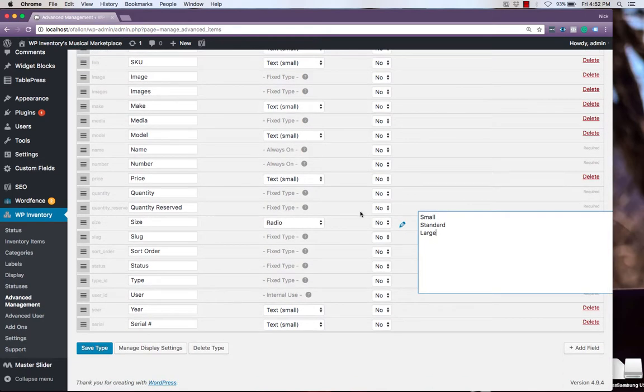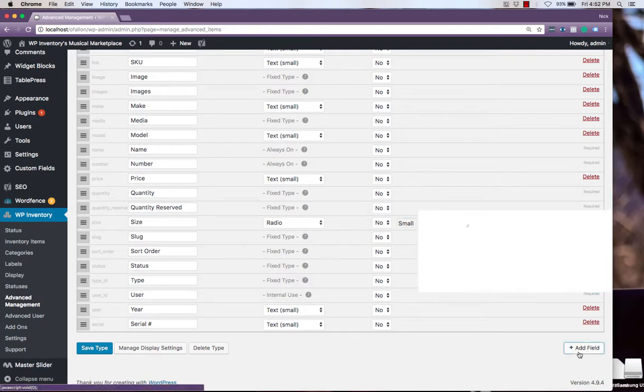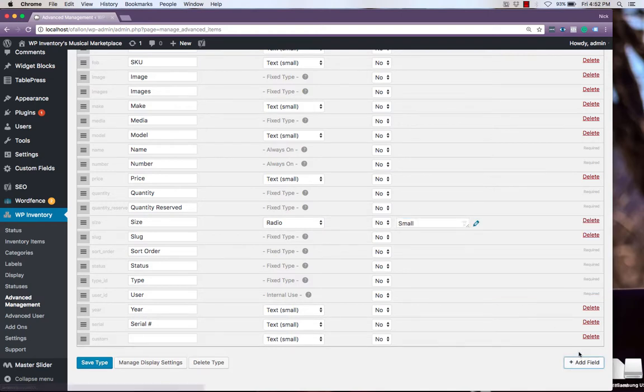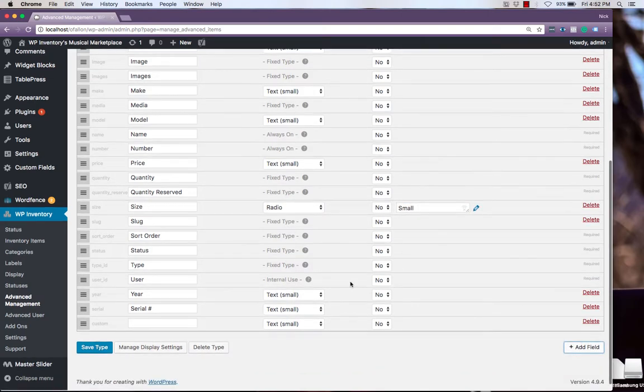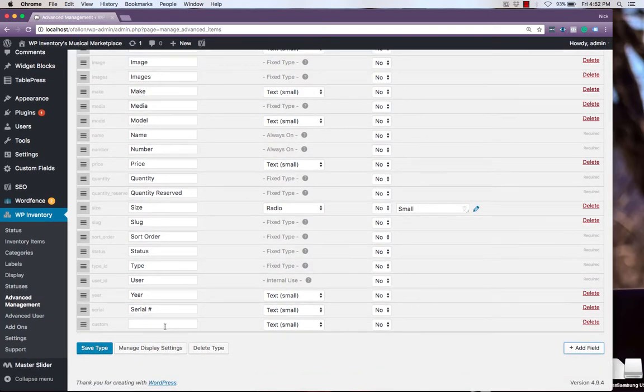This extension also allows us to add new fields. As we mentioned earlier, we may want to distinguish between guitars with a different number of strings.